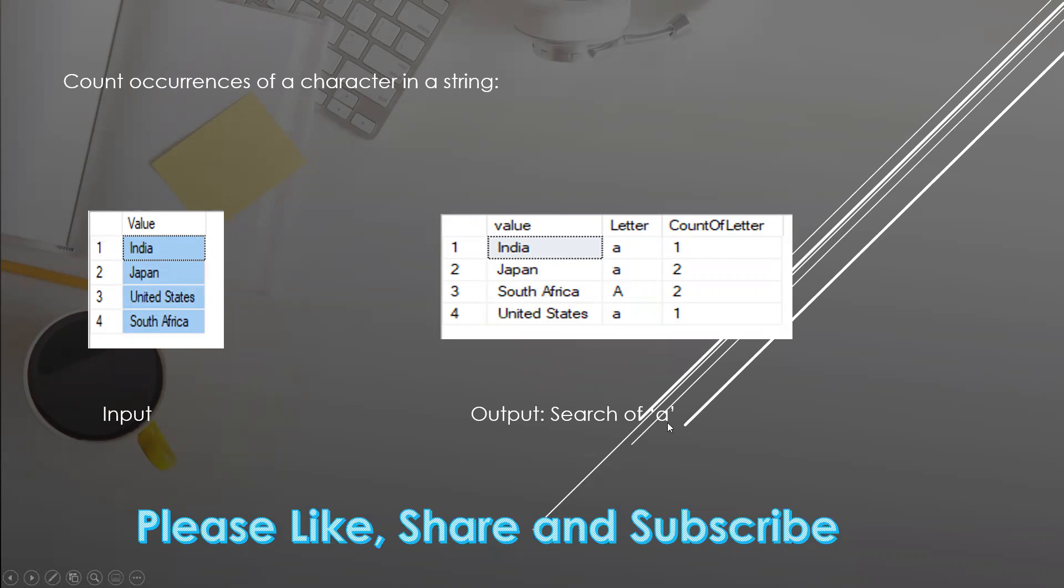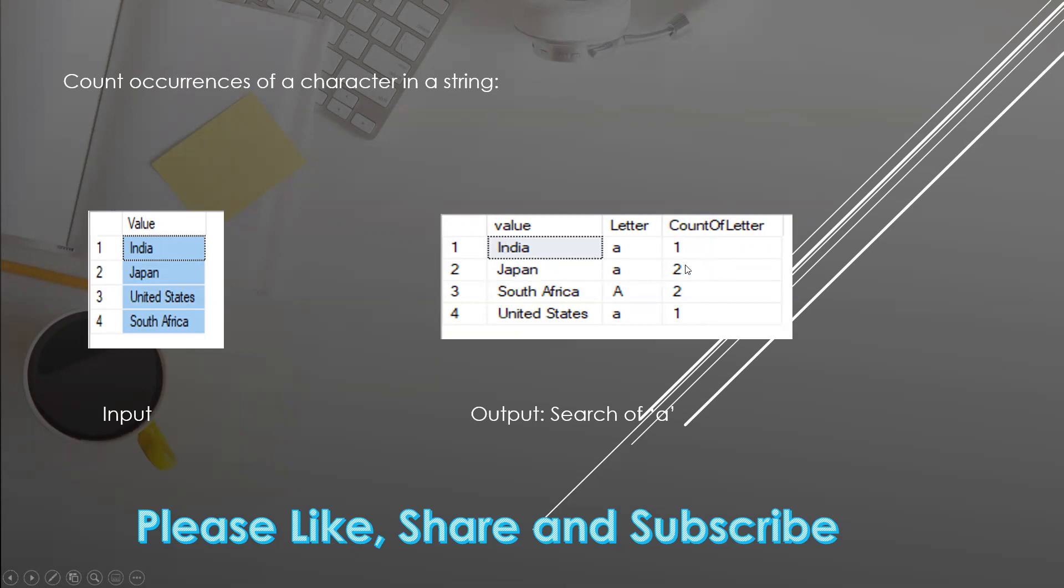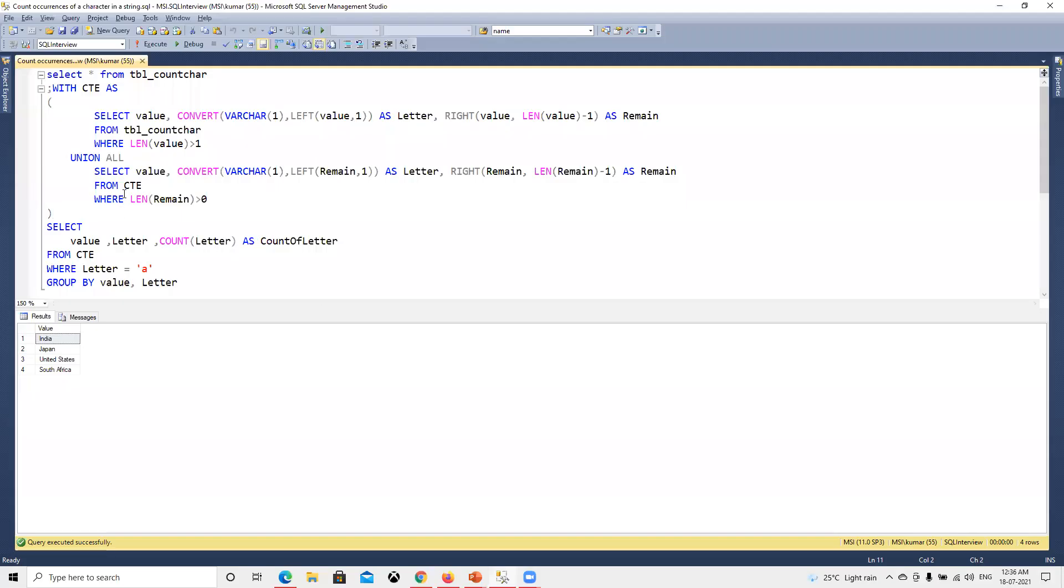We'll try to search for the letter A. For the India data, I'm searching for A (either lowercase or capital), then printing the count of how many times that letter is present. So in India it's one time, Japan two times, and similarly for South Africa and United States. Now we'll move to SQL Server and try to understand it.